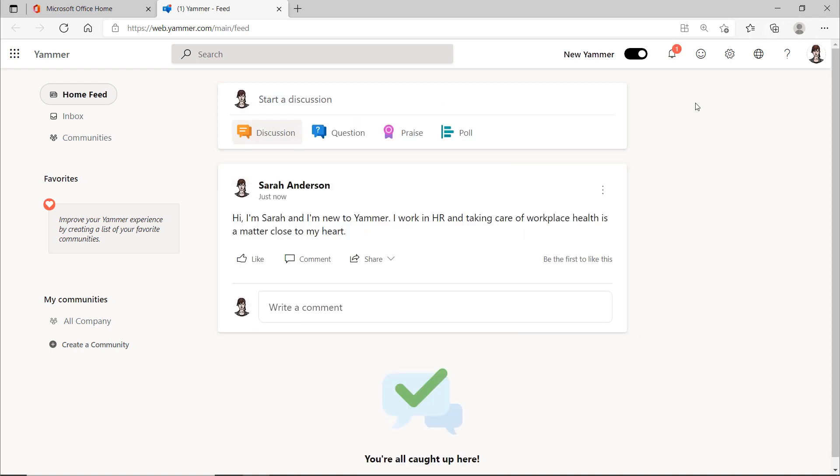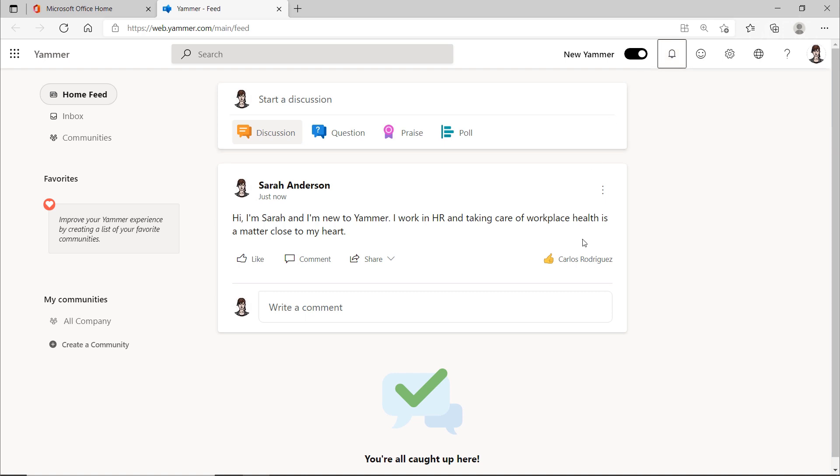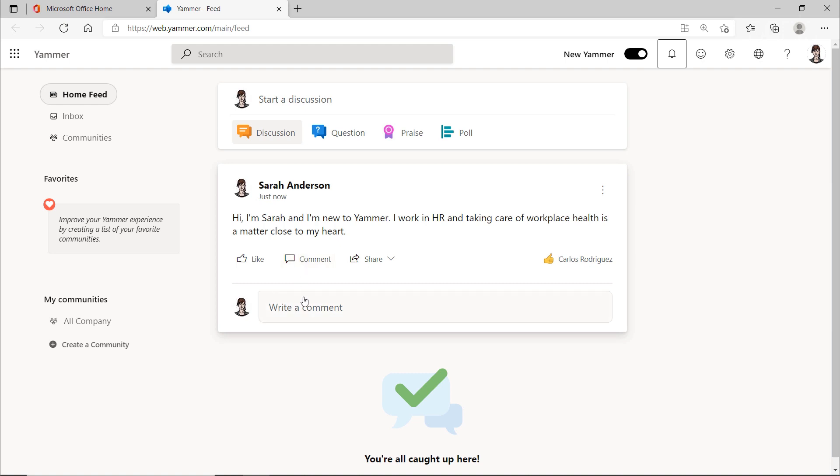Oh, someone has already liked my post. Sure, others might write a reply too, and I can reply to that in turn. So far, pretty simple.